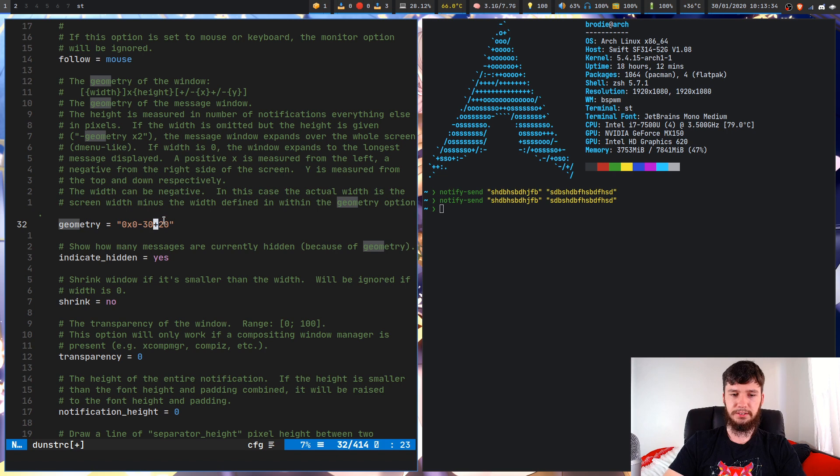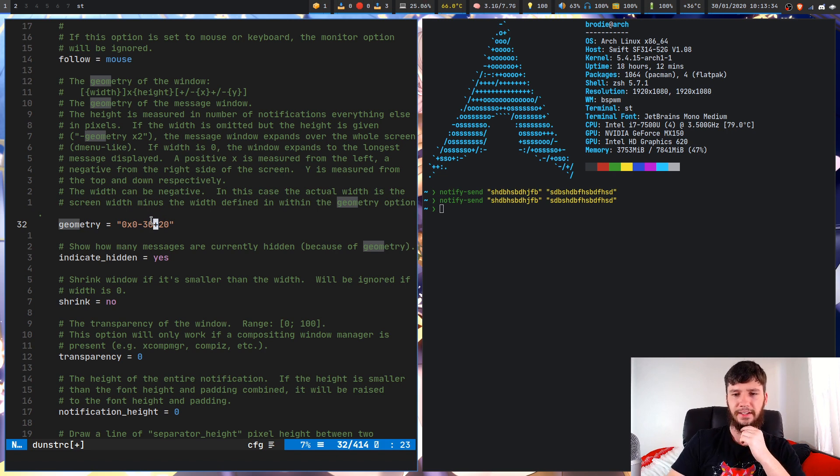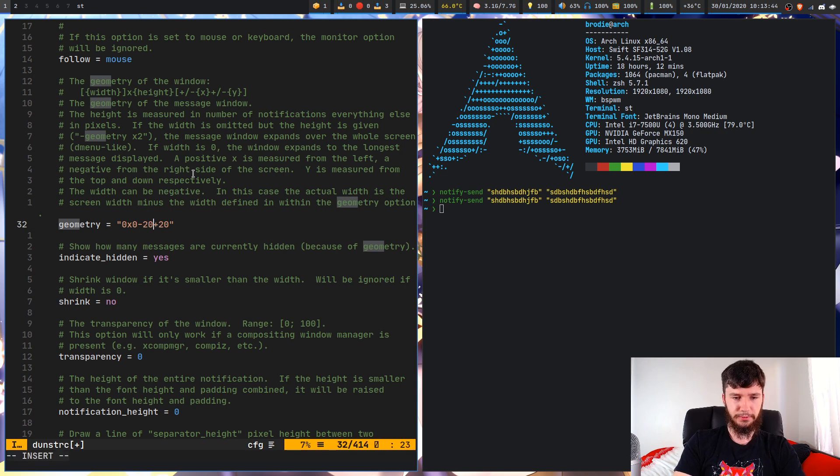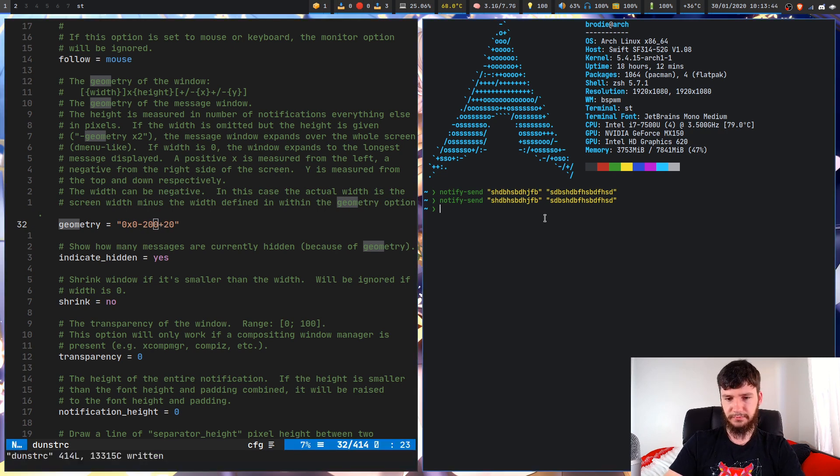And then the second part here is where we're actually going to place it on the screen. So I've got this at 30 by 20. I think it's zero by zero by default or something like that. I'm not sure what the actual default for it was.